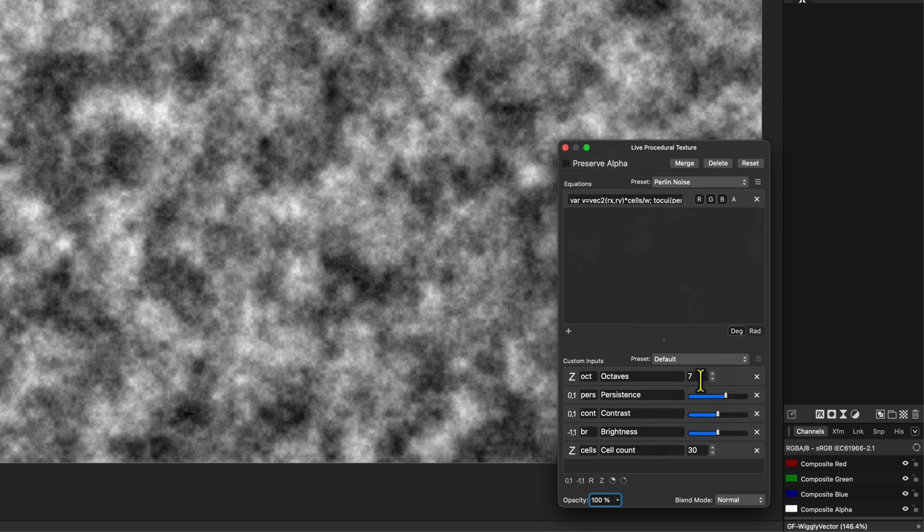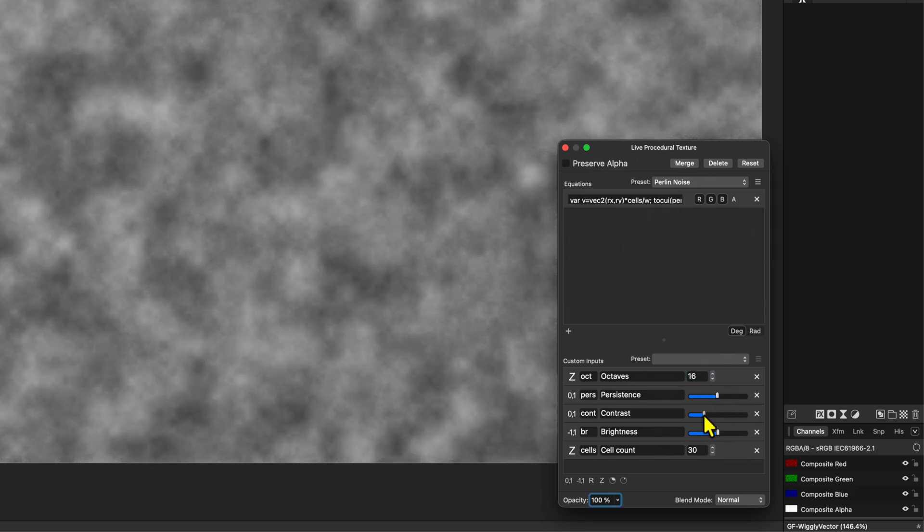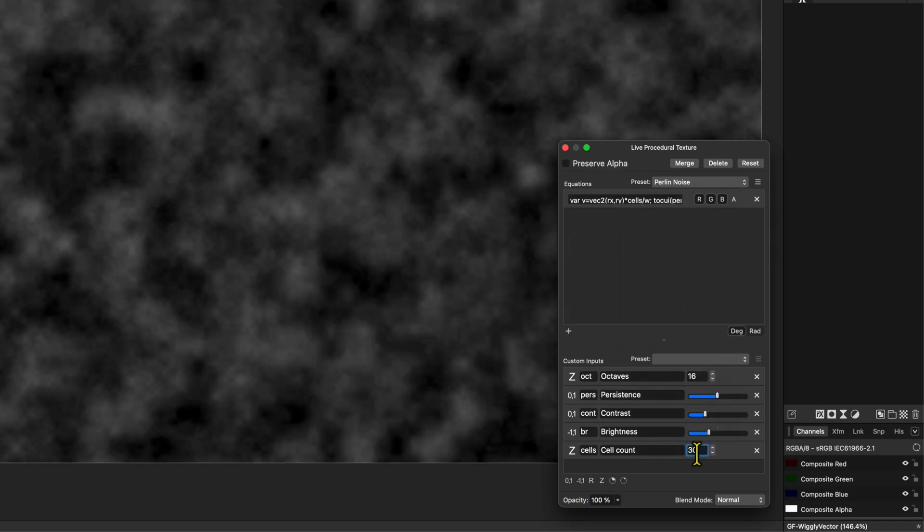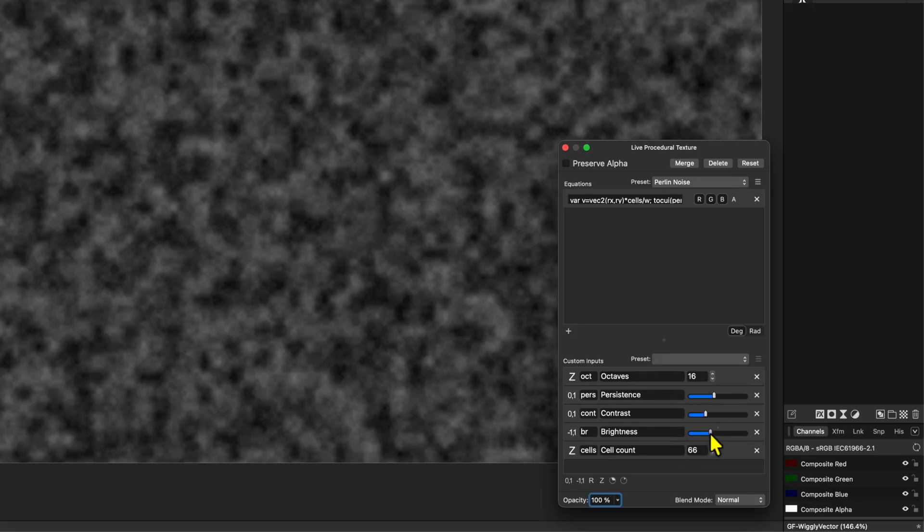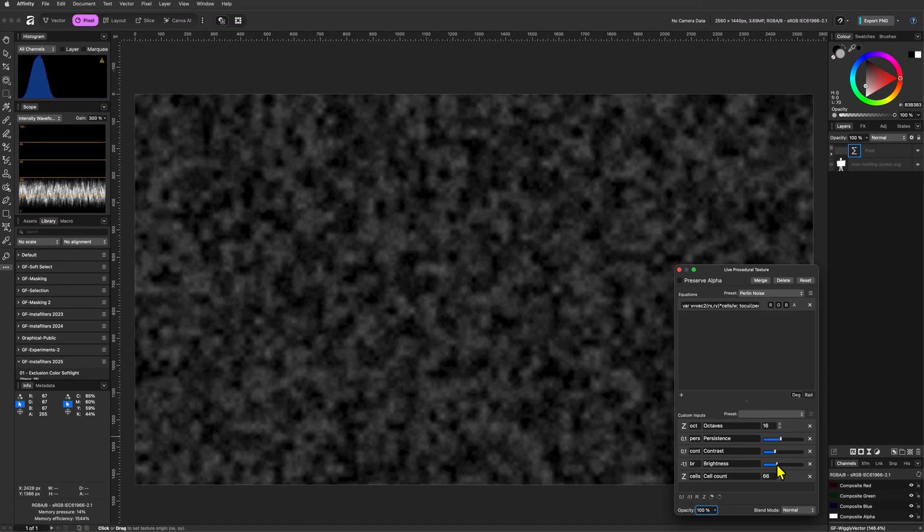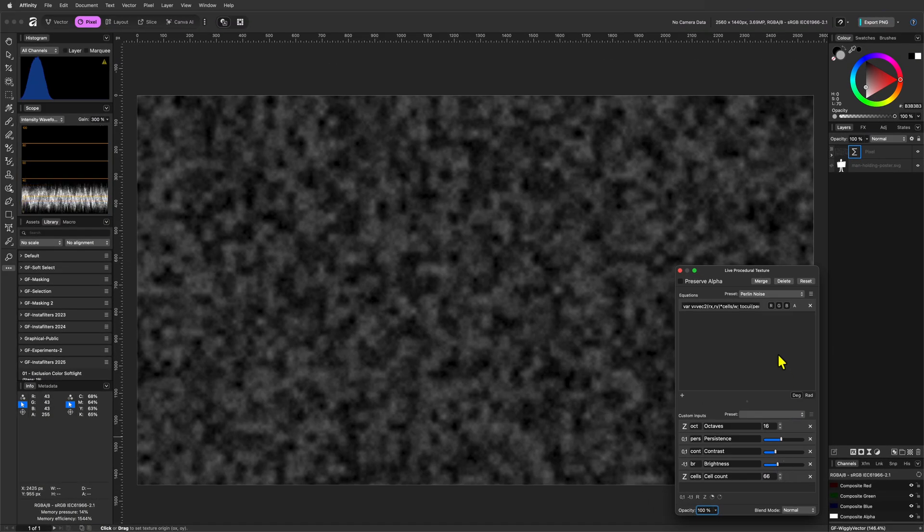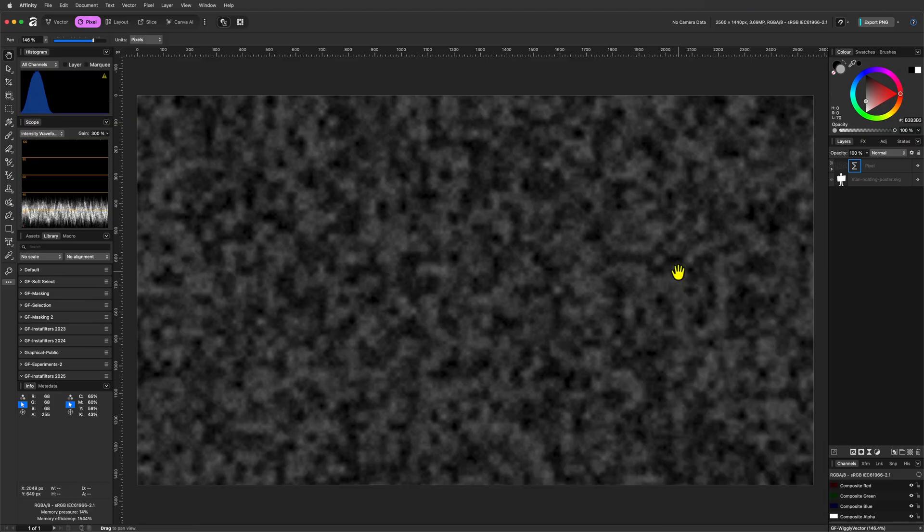In my example, I am using 16 for the octaves and 66 for the cell count. Don't worry too much about the end result as we can always come back and modify them as needed.